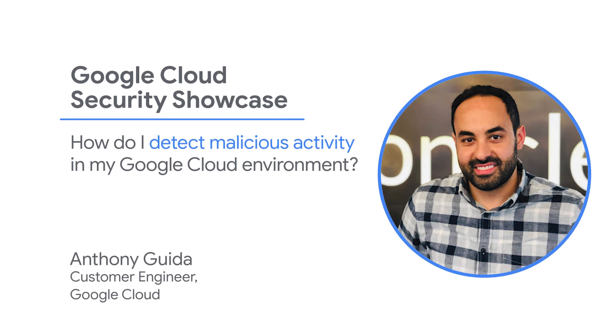Welcome to the Google Cloud Security Showcase, a special web series where we'll focus on security use cases that customers can solve with Google Cloud. My name is Anthony Guida, and I am a customer engineer at Google Cloud.